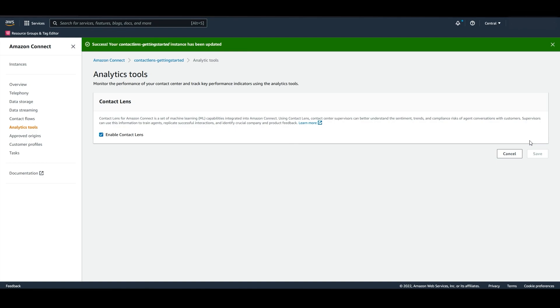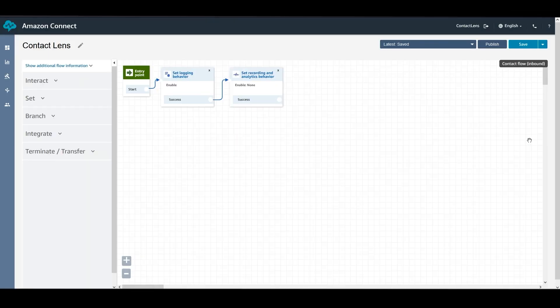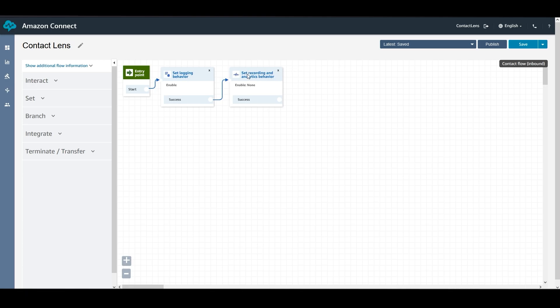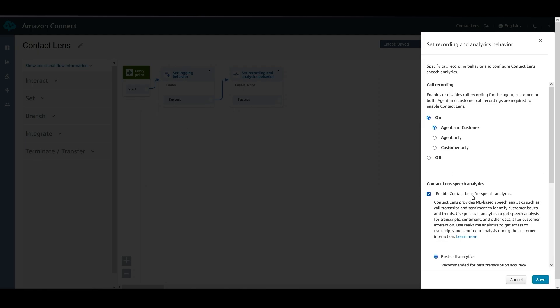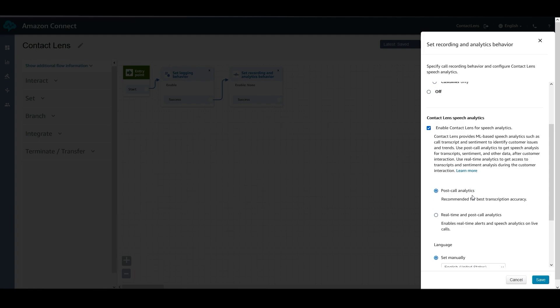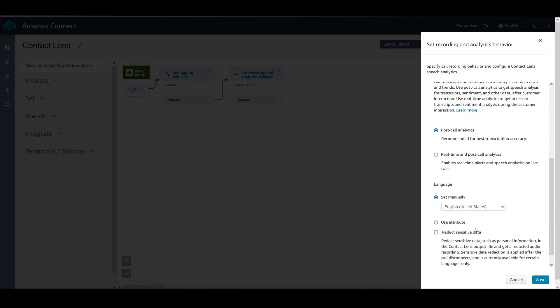Customizing its settings and enabling Contact Lens at a contact flow level is just as easy. To do so, navigate to your contact flows. Simply place the Set Recording and Analytics Behavior block onto the canvas and click it to open its settings. You start by enabling call recording for the agent and the customer. Once recording is turned on, select Enable Contact Lens. Here, you have the option of selecting Post-Call Analytics, which provides the best transcription accuracy and provides the results at the end of a call, or Real-Time and Post-Call Analytics, which enables real-time alerts and actions in addition to the post-call capabilities.